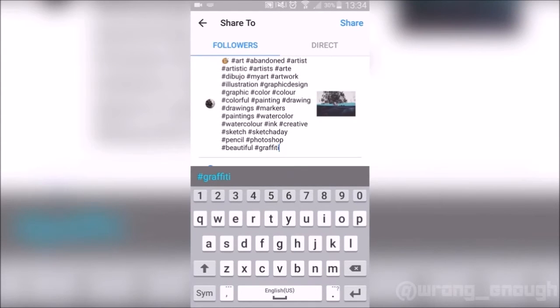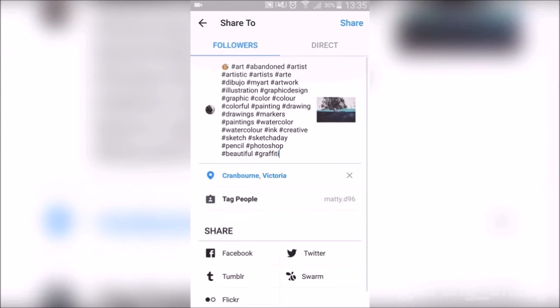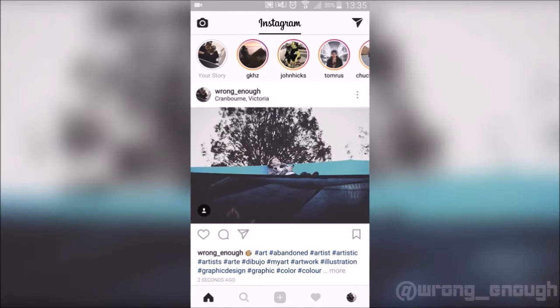All we have to do is copy and paste them into the photo's description on Instagram, and just upload it. And it doesn't really take that long.